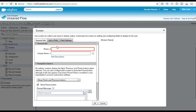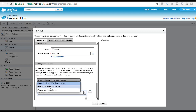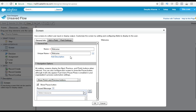Let's go ahead and provide the name for the screen. Let's call it 'Welcome Screen' with the unique name 'welcome'. This is our first screen. Under the navigation options, you can choose whether to show a previous button or a finish button on the screen, or no buttons at all. So you decide what kind of buttons you want on the screen.